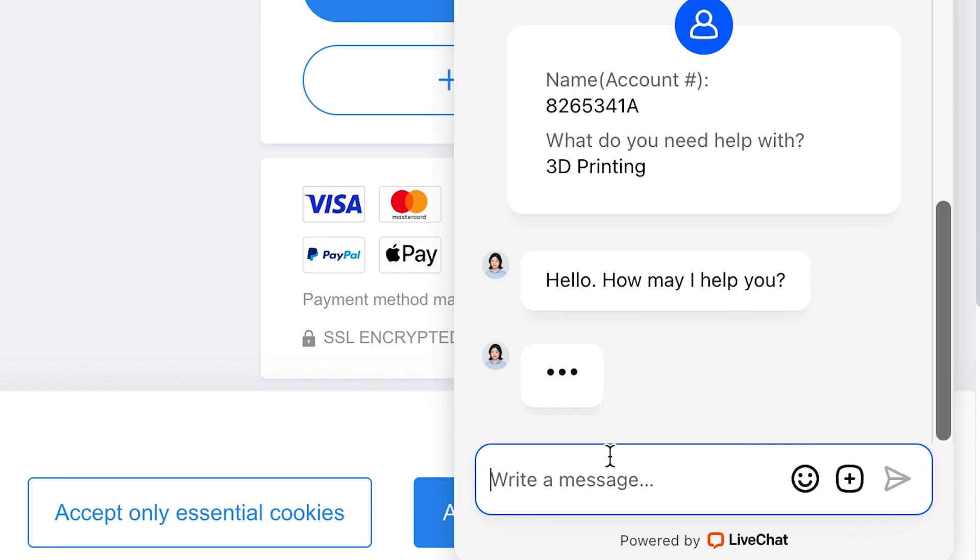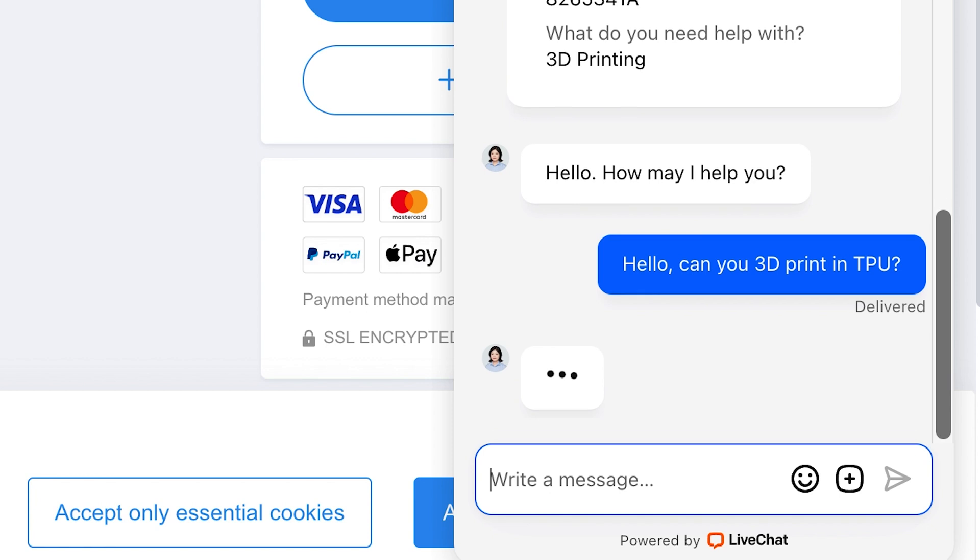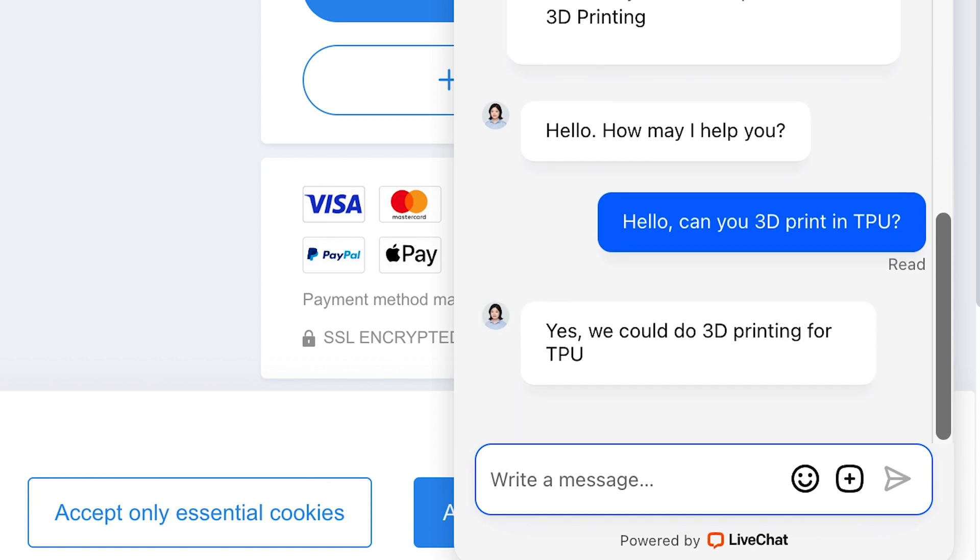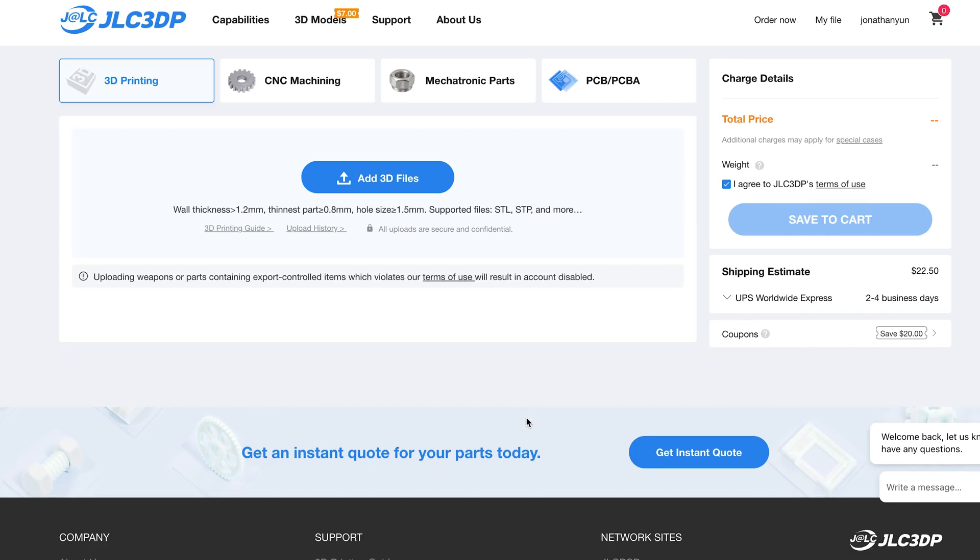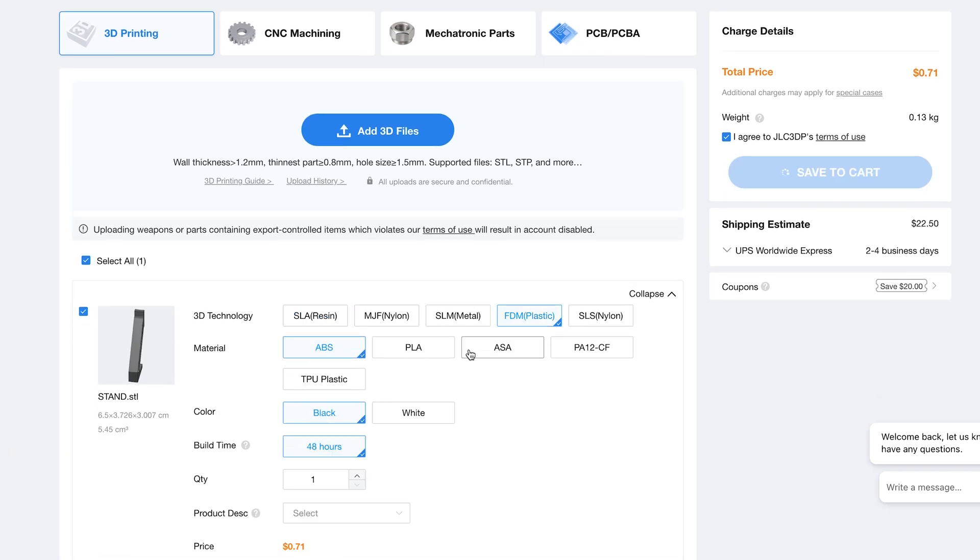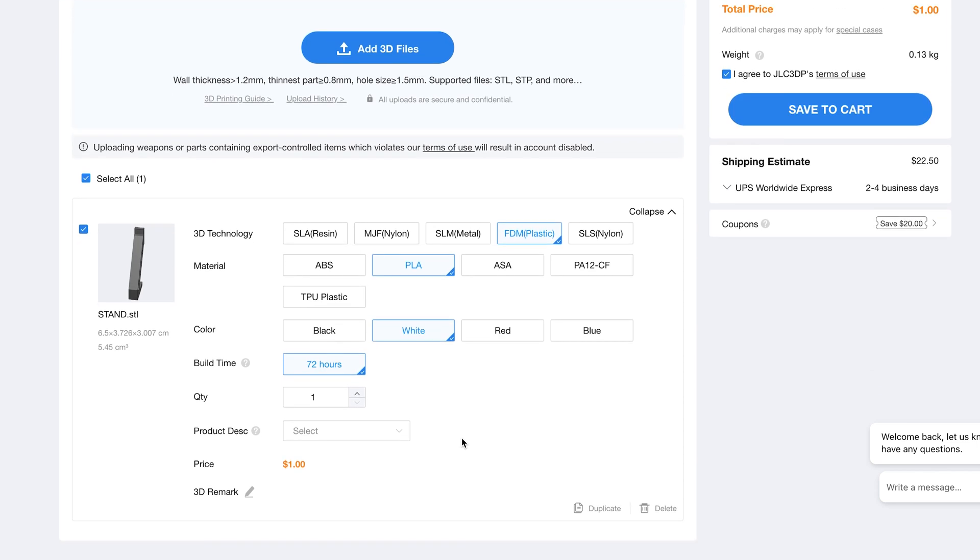JLC has an incredible website with features like instant quotes and real-time order trackers. To order any part I want, I upload my file, go through their extensive list of customizations and specings, and then get an instant quote with lead times as little as 24 hours. Definitely check these guys out, they can make pretty much anything you can think of. I'm adding a link in the description to their website.